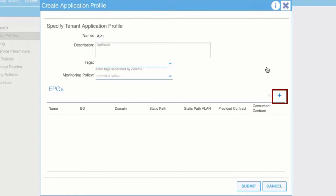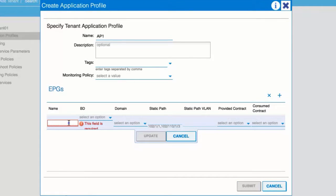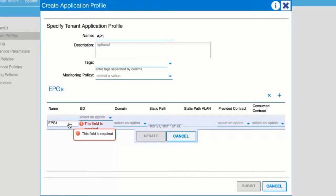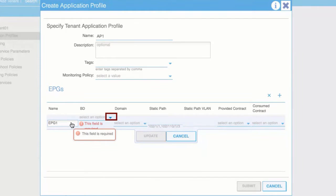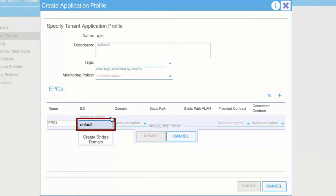Expand EPGs. Enter the EPG name in the Name field. In the Bridge Domain field, from the drop-down list, choose the bridge domain to associate with the EPG.